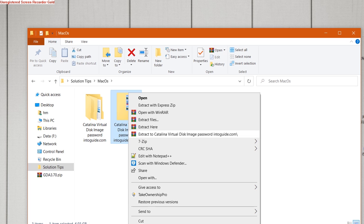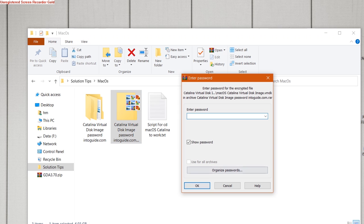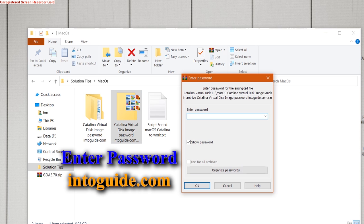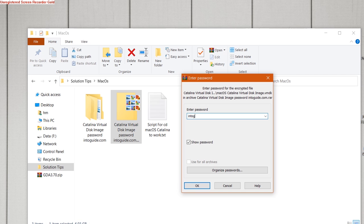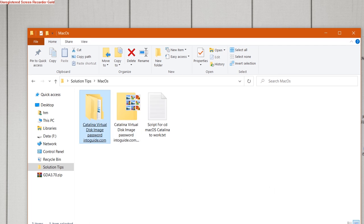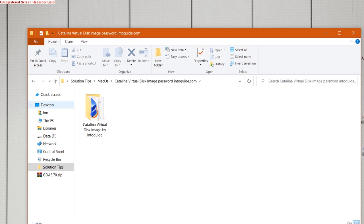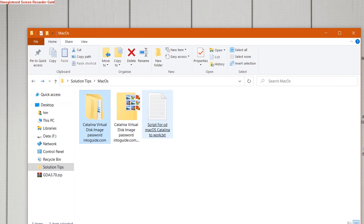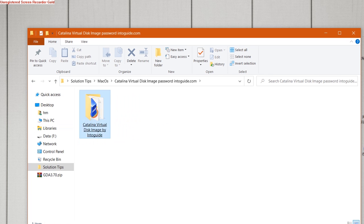Once you have downloaded these files, you have to extract the virtual image. Right-click on it and click on extract. Then enter the password - you have to enter intoguide.com as the password. Once extracted, you can check the files inside it.